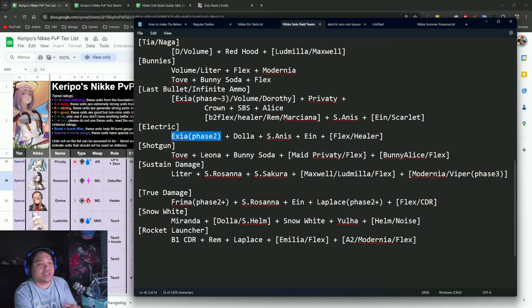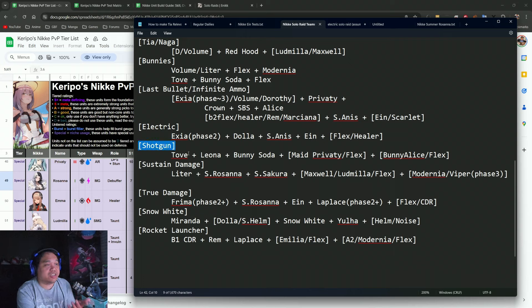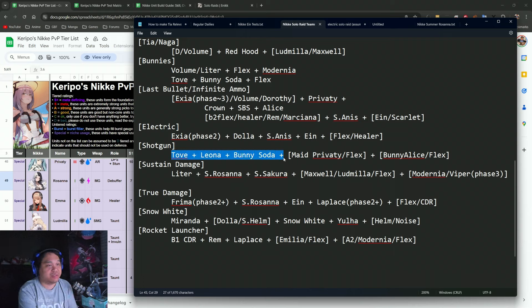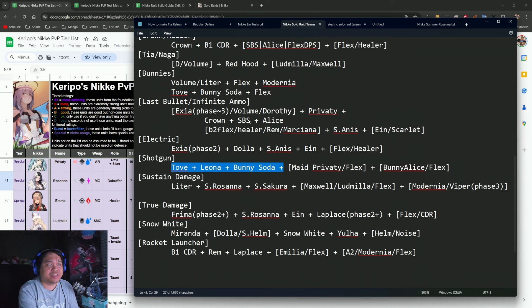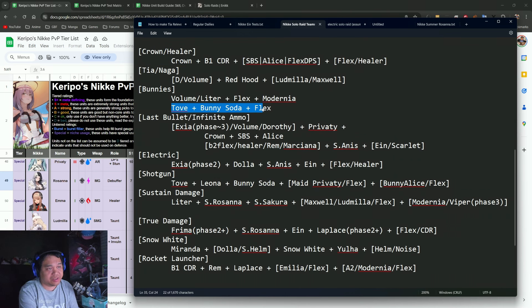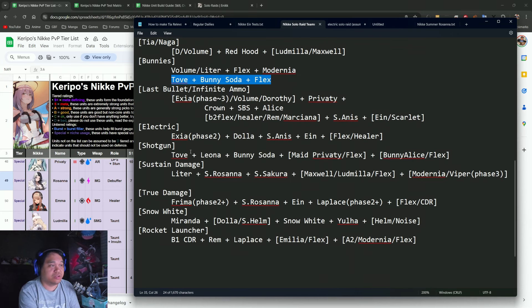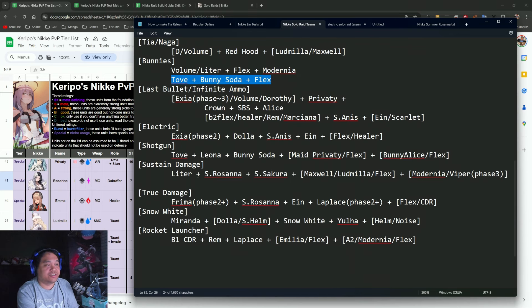Then there's the Electric team, which is pretty much brand new, and I highly recommend this if you have Exia on at least phase two. That is using Ayn and Summer Anis. Then there's the Shotgun team which is with Dove and Leona and Bunny Soda.